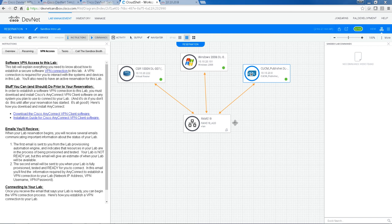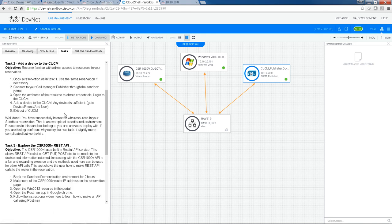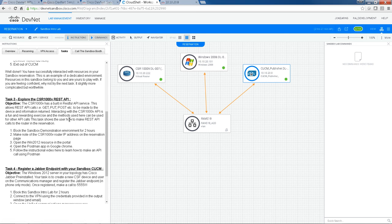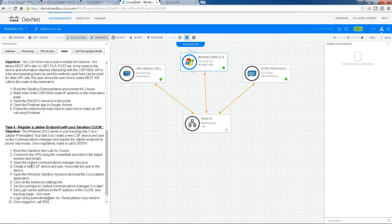I would also encourage you to have a go at the tasks here. So we have some pretty simple tasks, right down to some looking at the REST API on the CSR1000V. And we also have another task for collaboration, which is registering a Jabber endpoint. So this Windows box here has all the information you need to do those. I would encourage you to try those out and see how you get on.